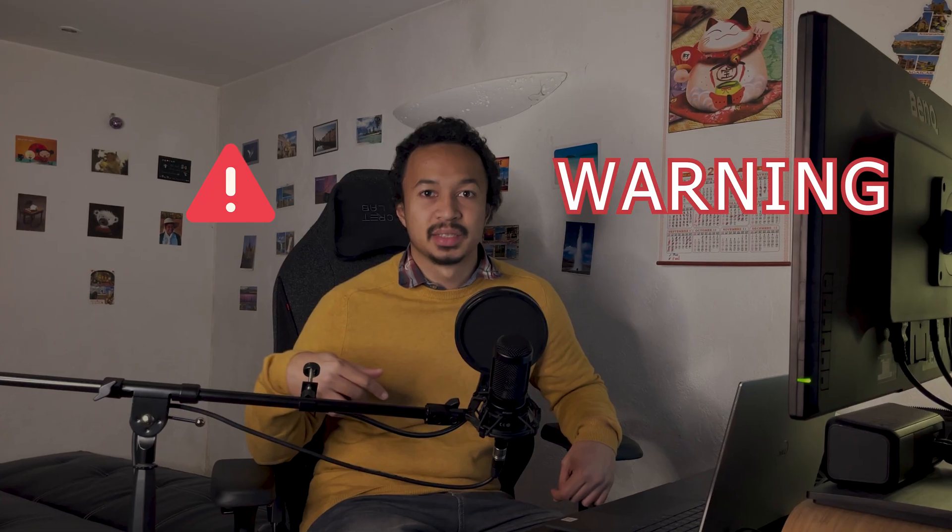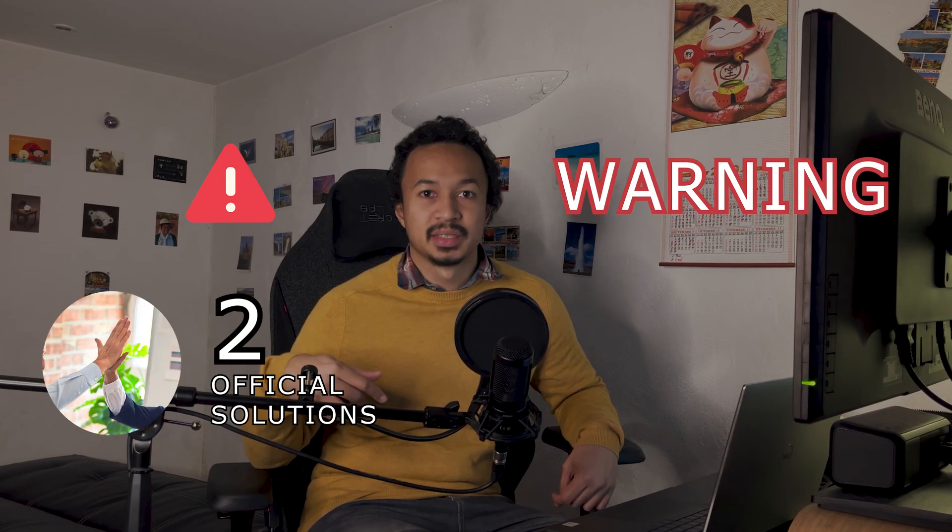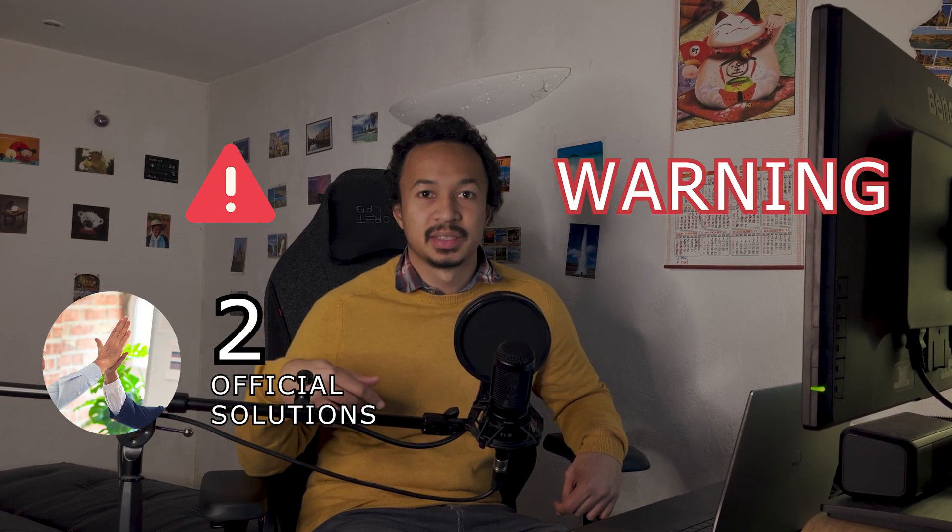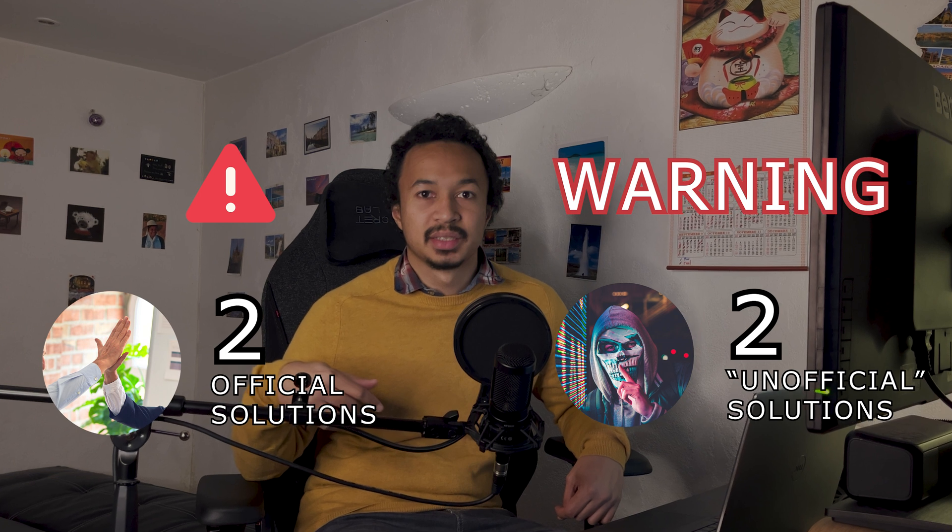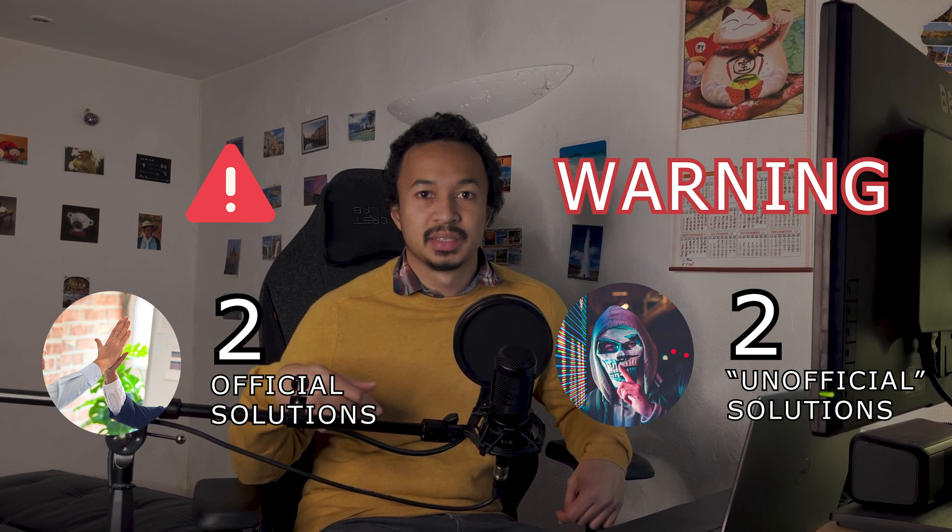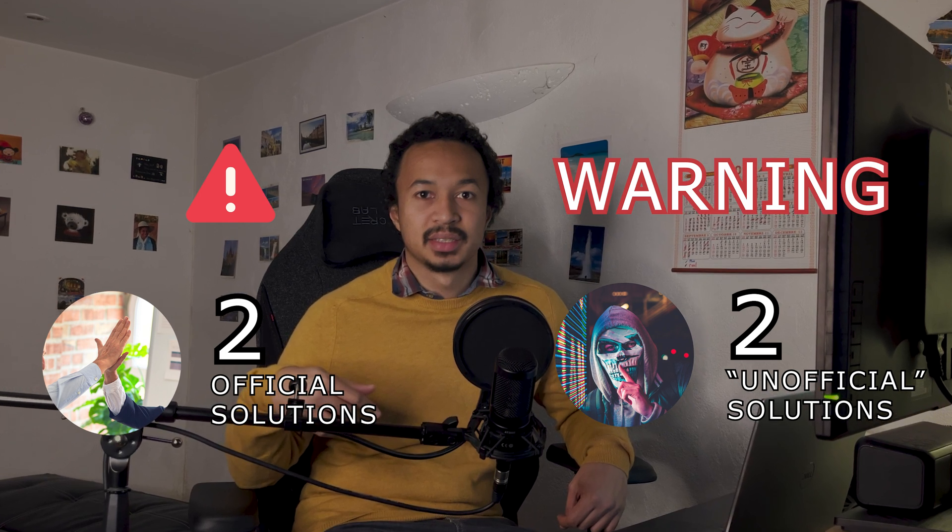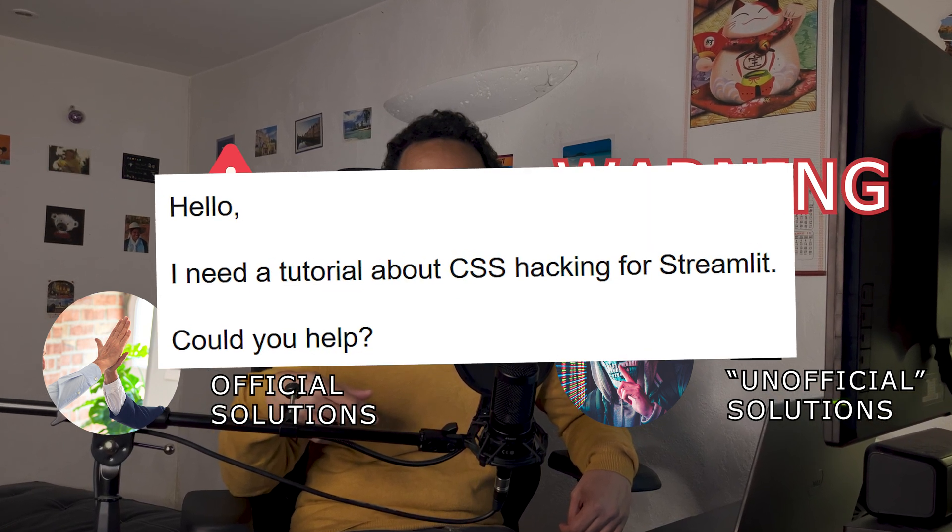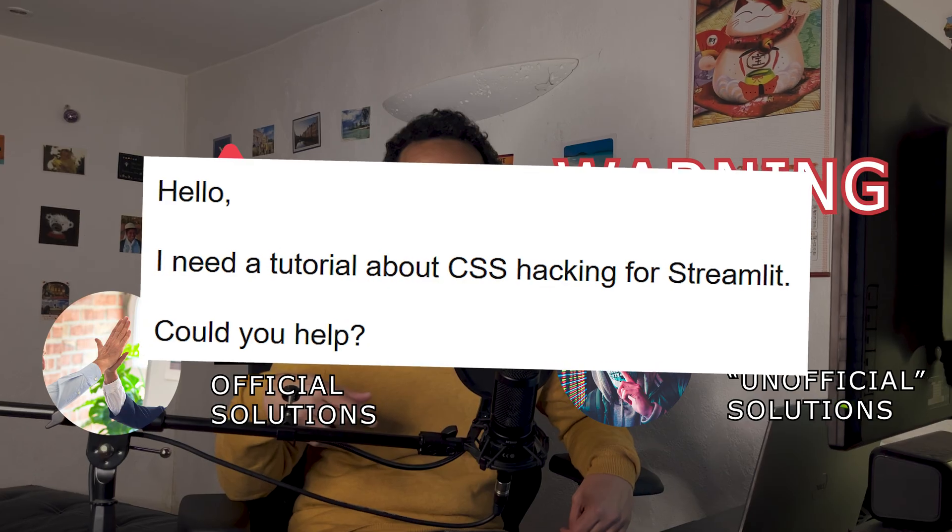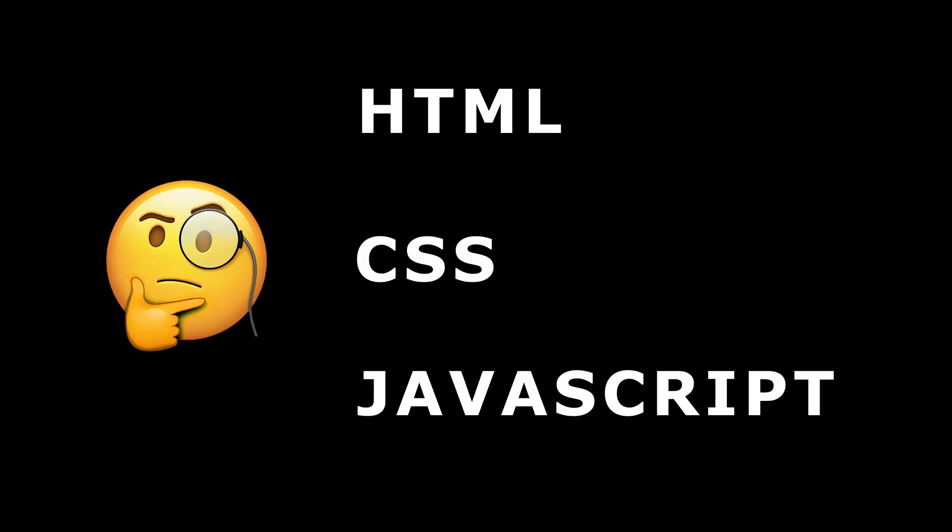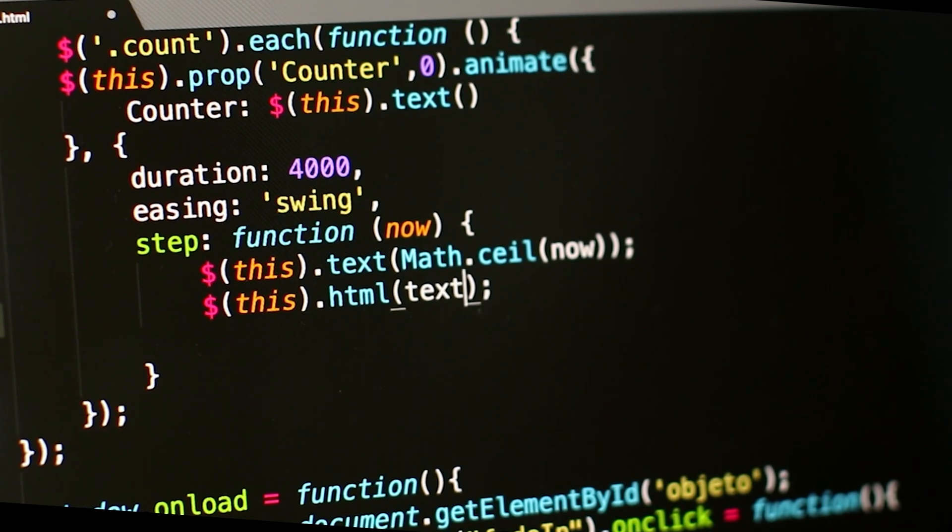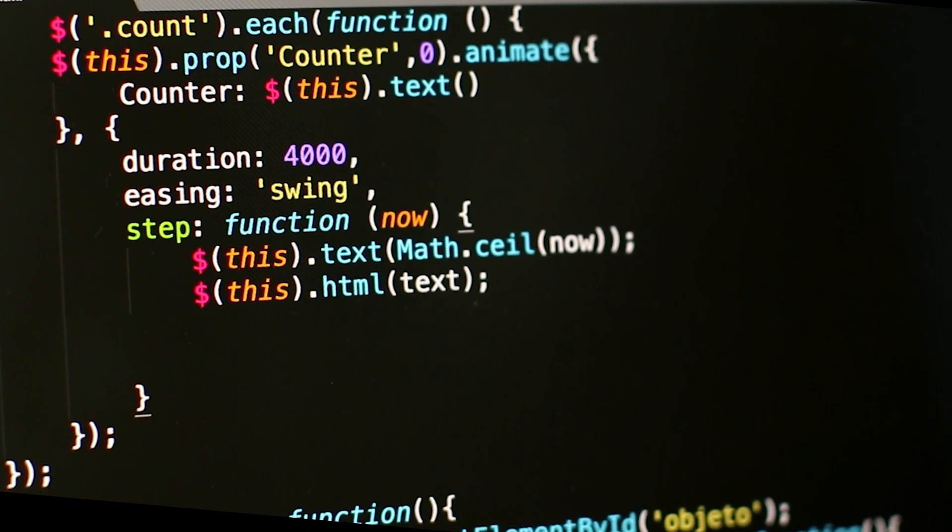Warning! There are two official solutions and two hacks that are not encouraged by the dev team. So stick to the end if you want to learn about those secret hacks. You will also need a minimum of HTML, CSS and JavaScript knowledge. Like when I say those words, you know what their purpose is.